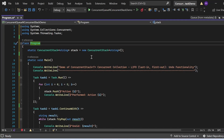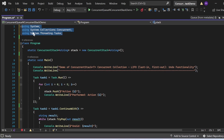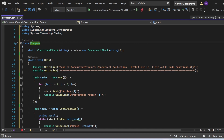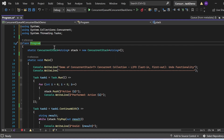Now let's see the practical example of ConcurrentStack — the scenario is undo functionality. Let's imagine an application like a text editor where users perform actions that can be undone. Using ConcurrentStack<T> allows you to keep track of user actions and provide an undo function. In this program, I have added the same necessary namespaces and created a ConcurrentStack object: static ConcurrentStack<string> stack = new ConcurrentStack<string>().